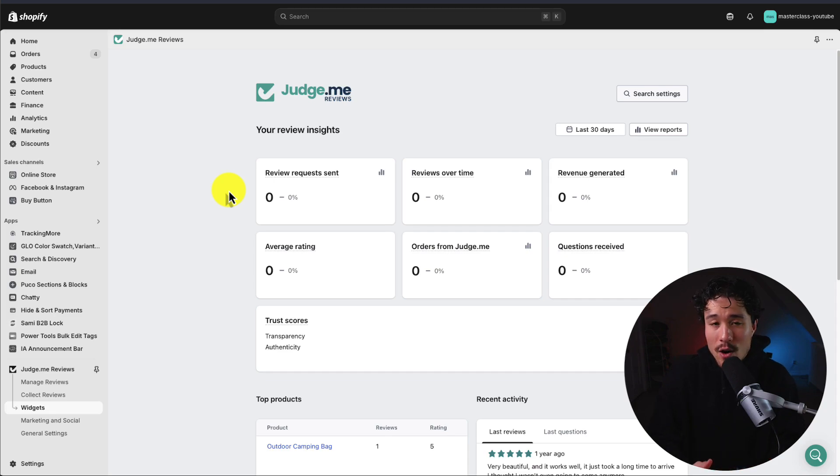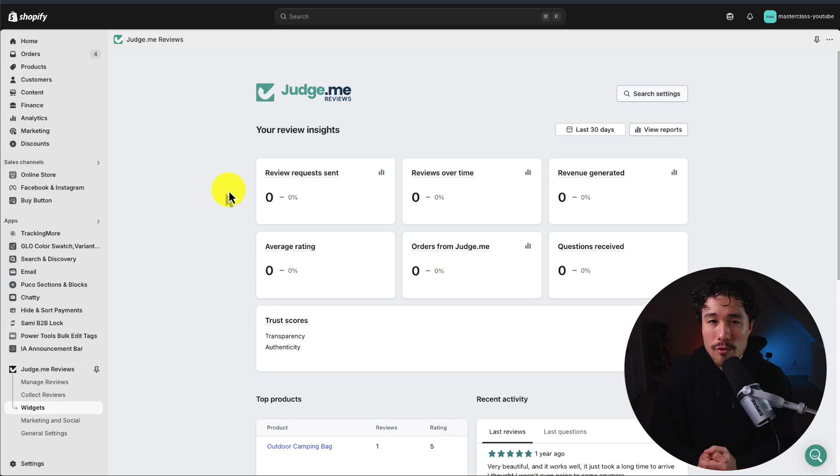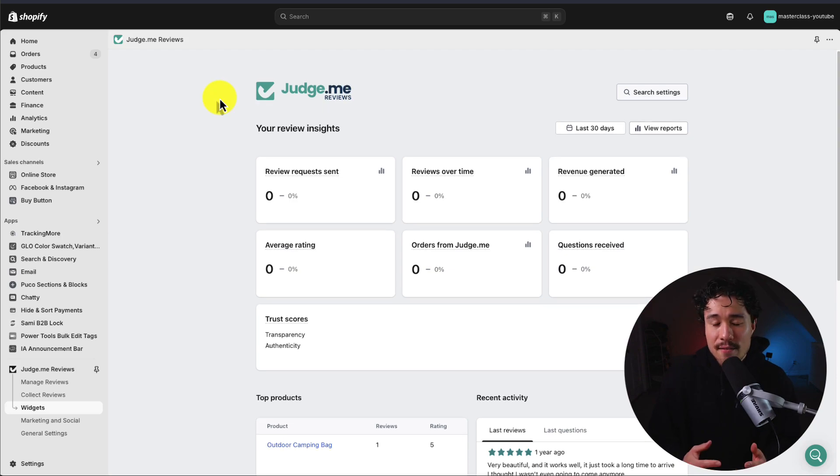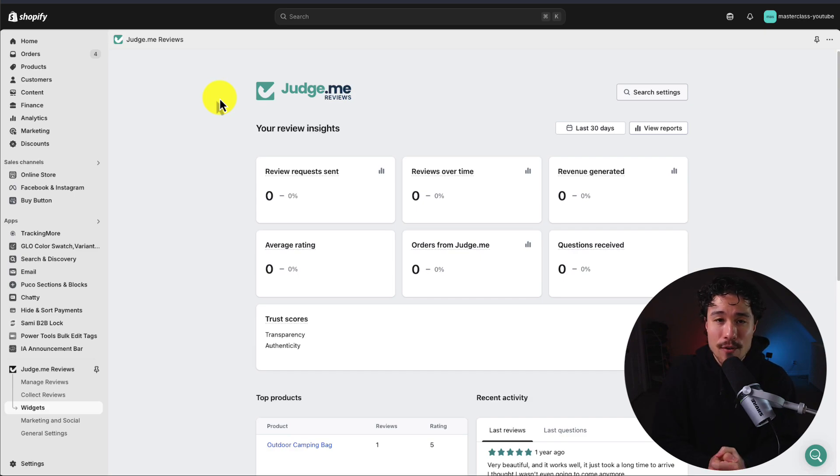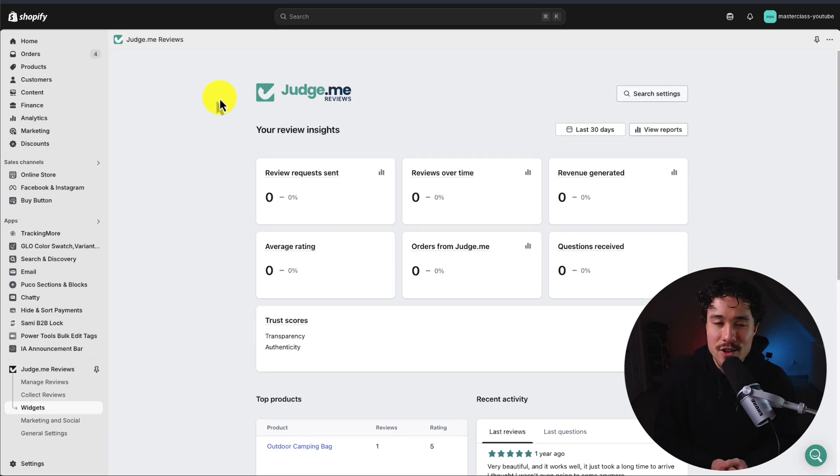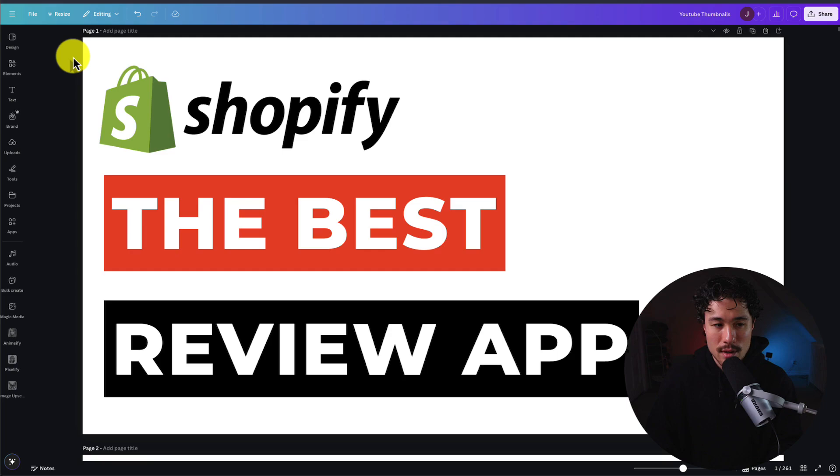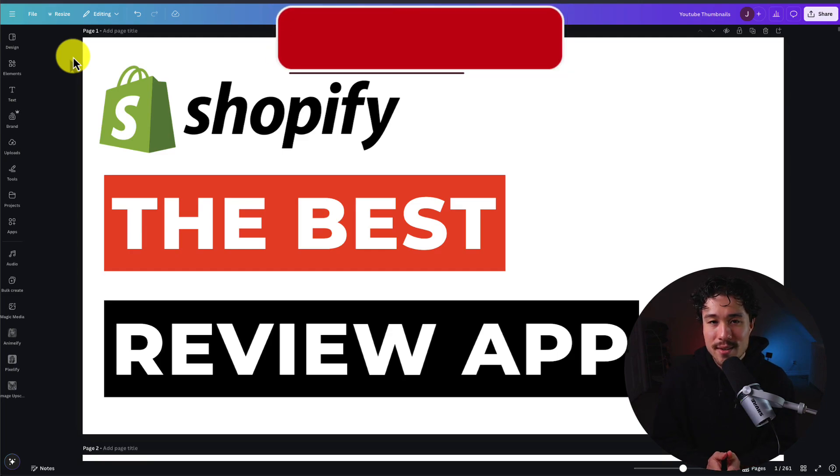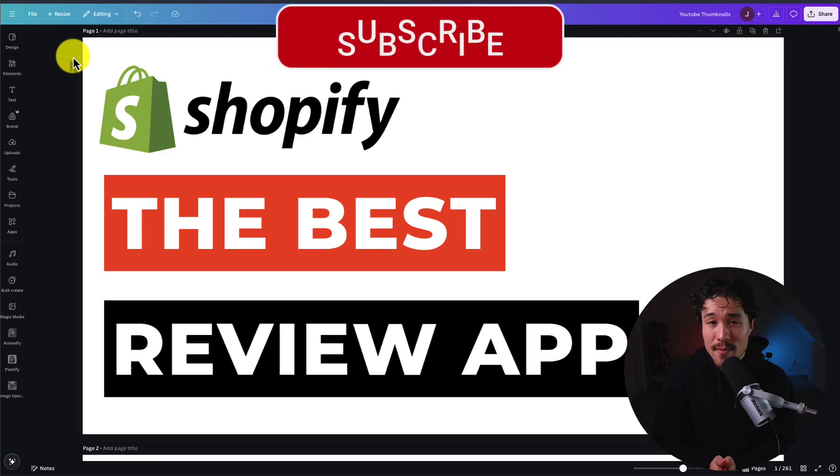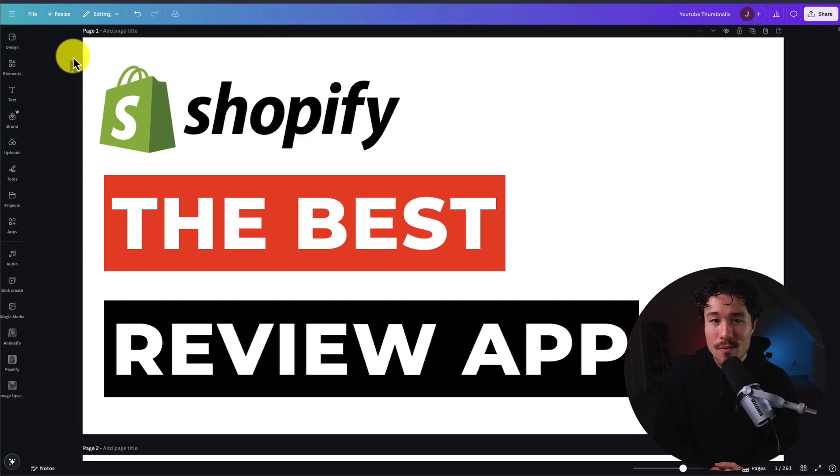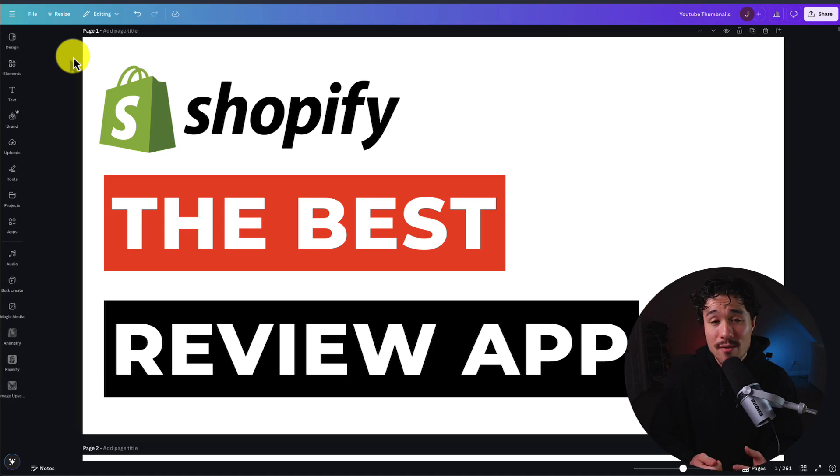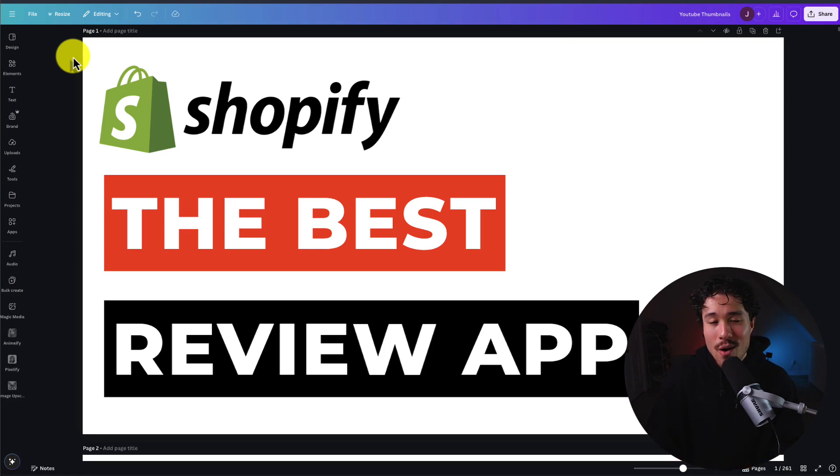That's an overview of Judge.me. It's an extremely popular review app that has a very generous free forever plan, and there's a reason why it has 42,000 reviews and a perfect five-star rating. Also to note, I don't have any affiliation with this app. This concludes the video on the best review app for your Shopify store. If you enjoyed this video, I would love it if you hit that like and subscribe button below. If you have any questions, leave a comment. Thank you so much for watching, and I'll see you in the next video.